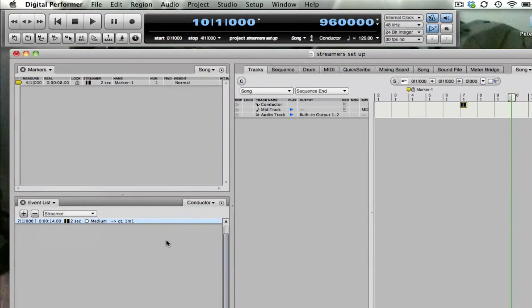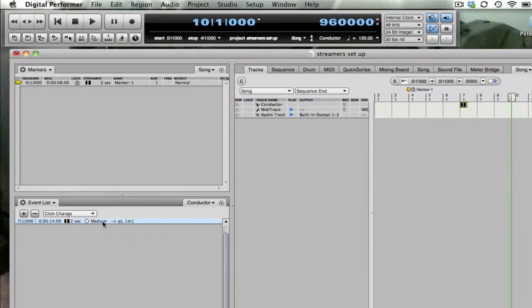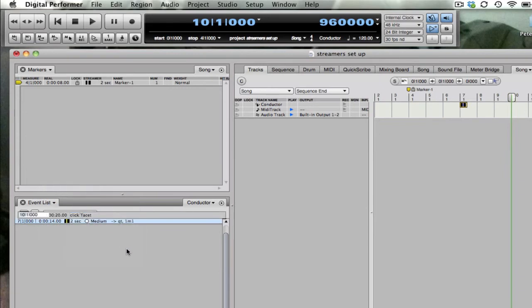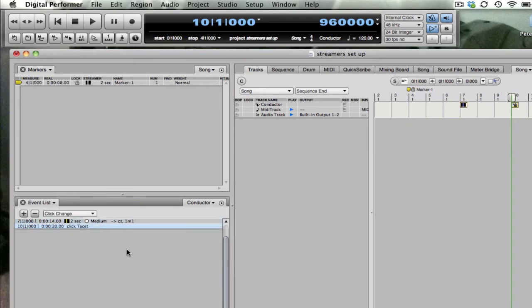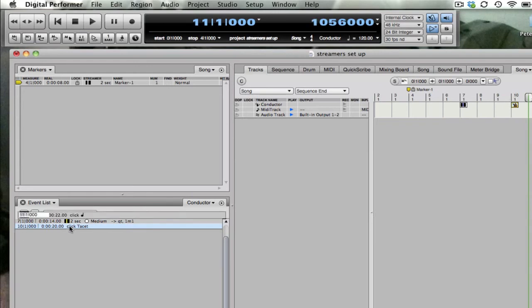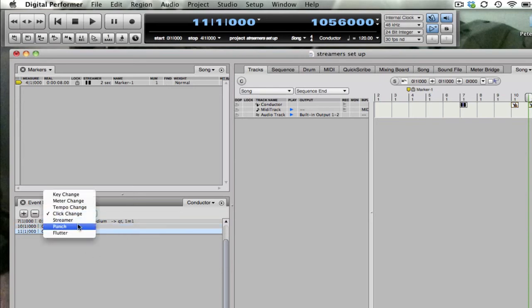Another thing you can make in the event list of the conductor track are click changes. You can make a tacit click or I can make a quarter note click. A flutter can be useful.